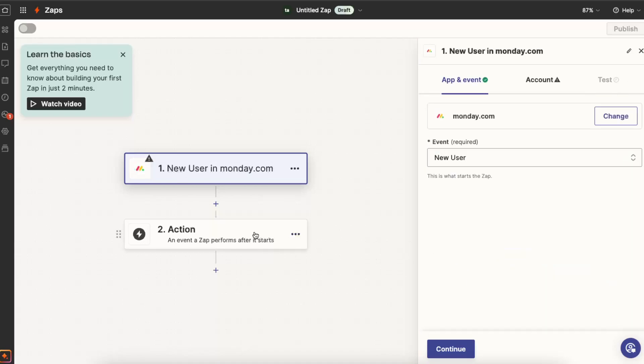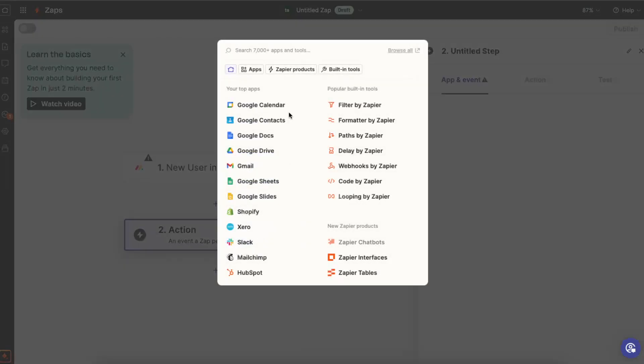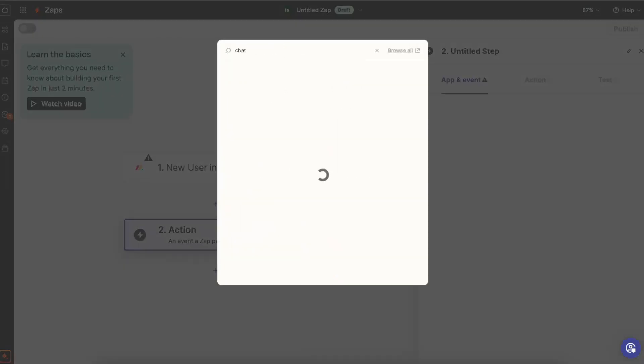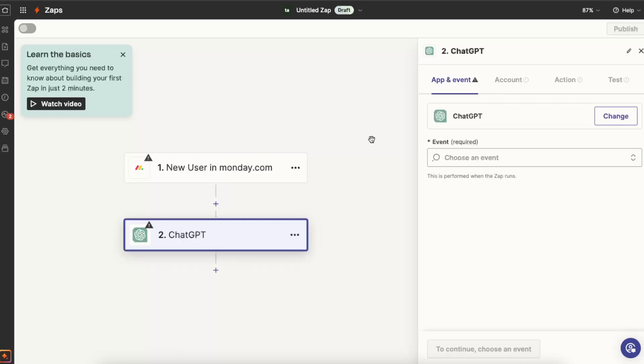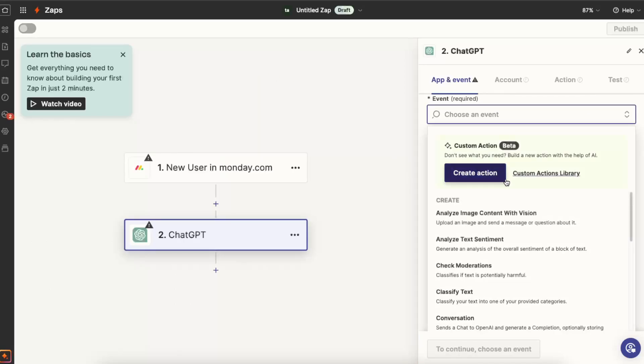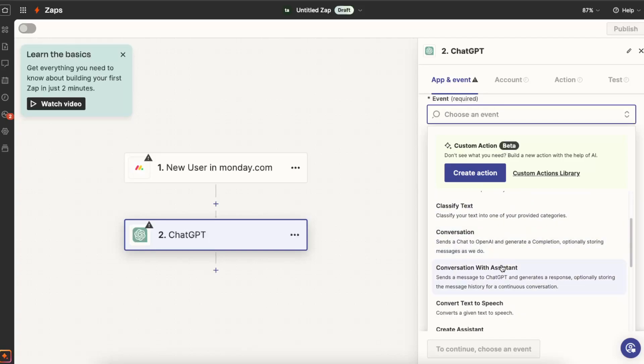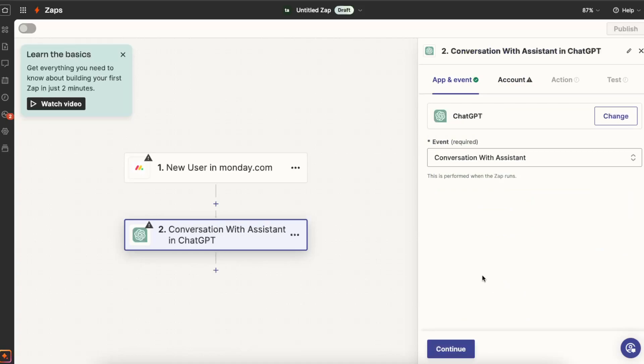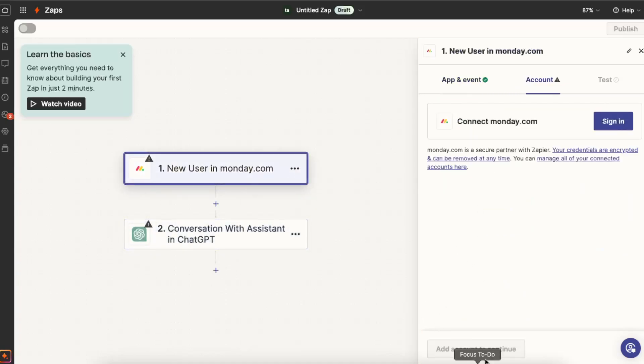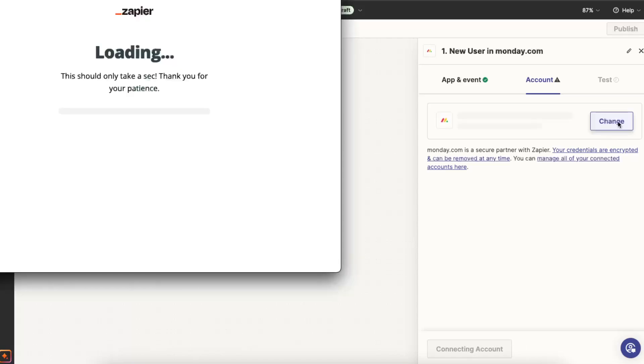And let's choose this one for example. Now the action has to be ChatGPT, and you also need to choose an event. So when new user in Monday.com, you want to do, for example, conversation with assistant. And after that you want to go ahead and sign in to your Monday.com.